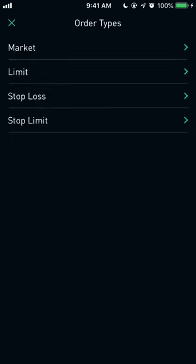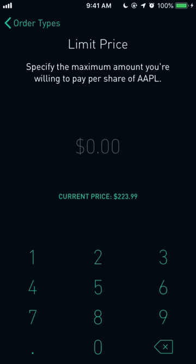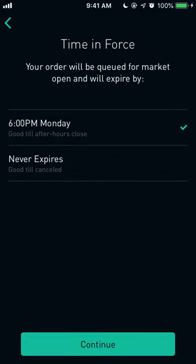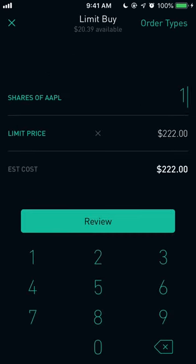If you want more control over price, go to the top right and click 'Order Types,' then select 'Limit.' A market order just buys at the current price, but a limit order lets you specify the maximum amount you're willing to pay per share. A buy limit order can only be executed at the specified limit price or lower. For example, if Apple is at $229 and I type in $222, it will only execute at $222 or below. You can also choose market hours or extended hours, and set an expiration such as 'Good Till Monday' or 'Never Expire.'